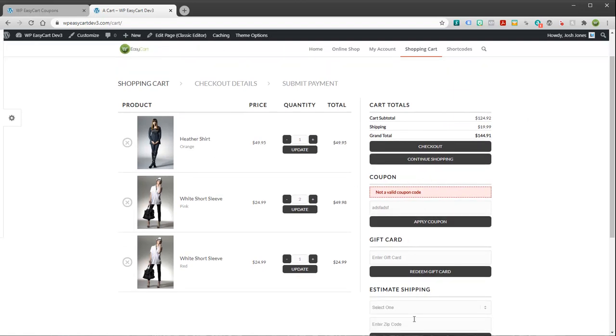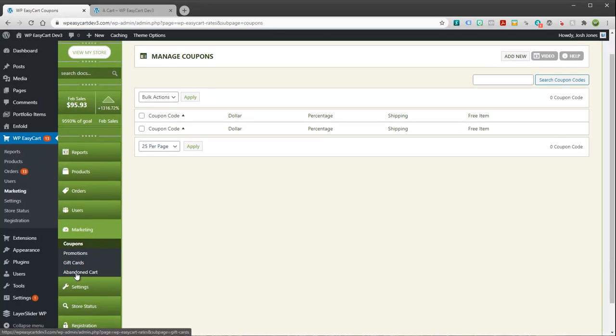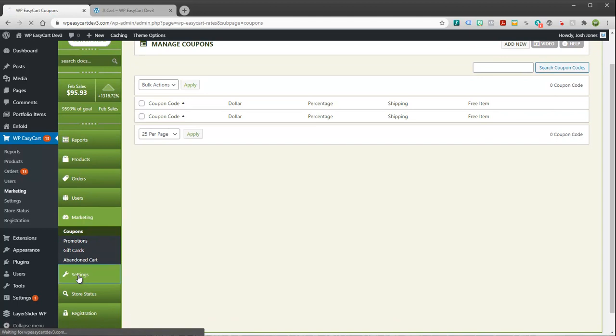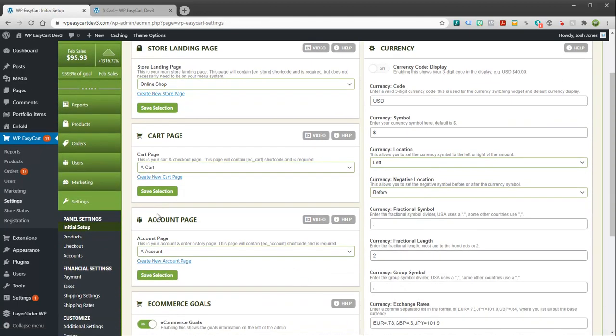So let's dive in here. First off you'll notice we have coupons, gift cards, we have estimate shipping. These are kind of extra modules that you can enable. And what we want to do before we dive into our marketing and coupon section is we want to make sure that that setting is turned on. And so you can do that in the checkout panel.